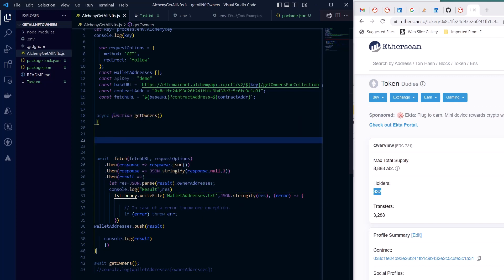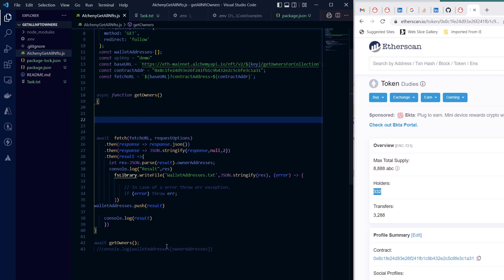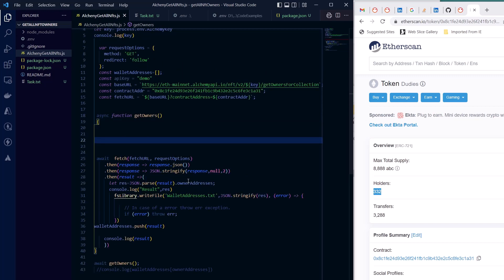Simply when I get them, I push the result into my array and finally I'm calling my function that I have designed for getting owners. And inside that, what is important here is that I'm using a library for writing a file, so I'm creating a wallet addresses dot text file and I'm dumping that result into that file.